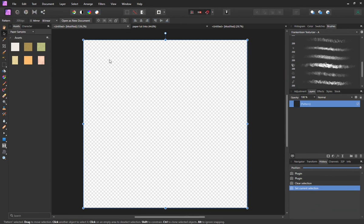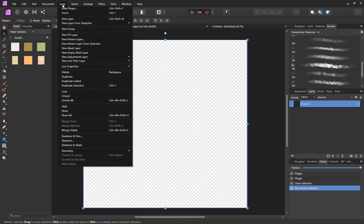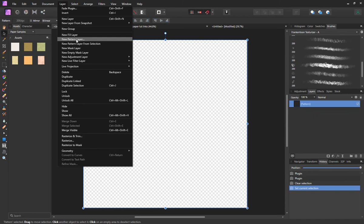It's got a pattern layer already set up on it. The pattern layer is the exact same size as the document, 600 pixels by 600 pixels. I simply created that by going to the layers menu, new pattern layer, and I set up my new pattern layer to the same size as my document.